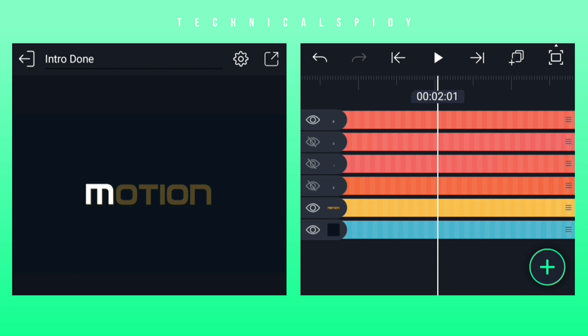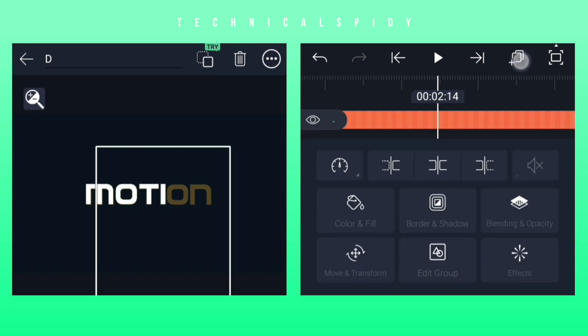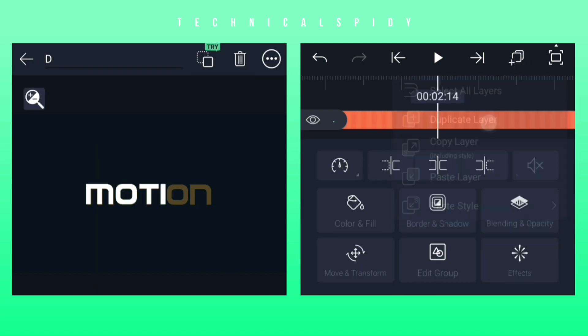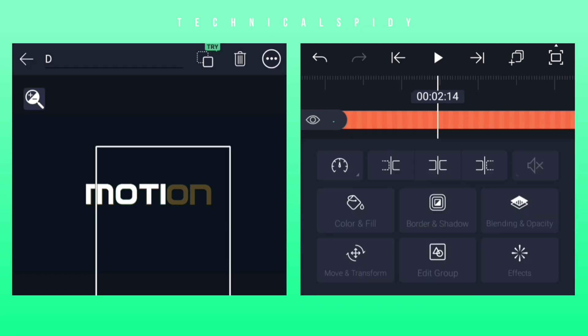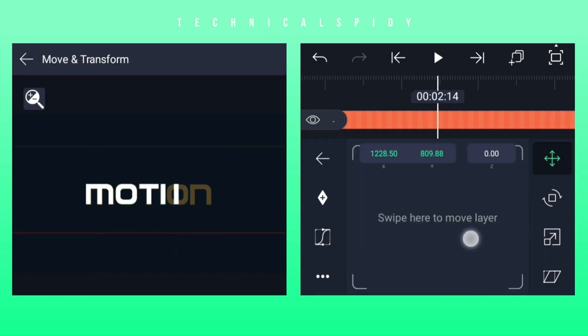Now of the Motion word, O and N have been left. So by selecting any group, then duplicating the group, then it has to be edited in the same way.